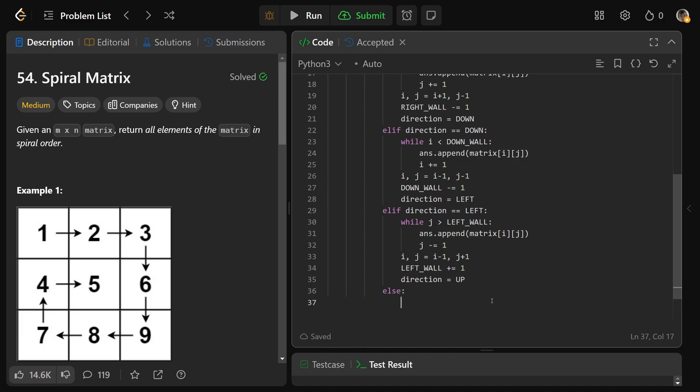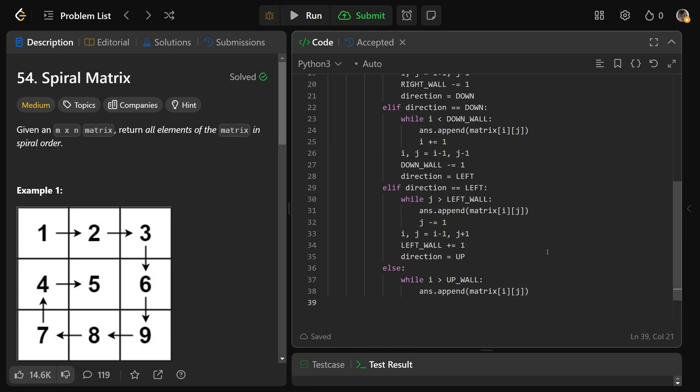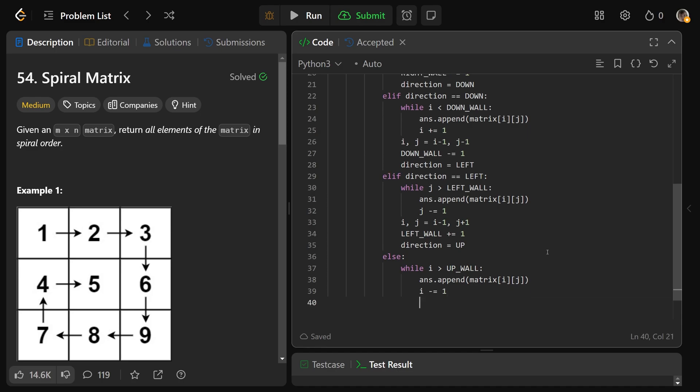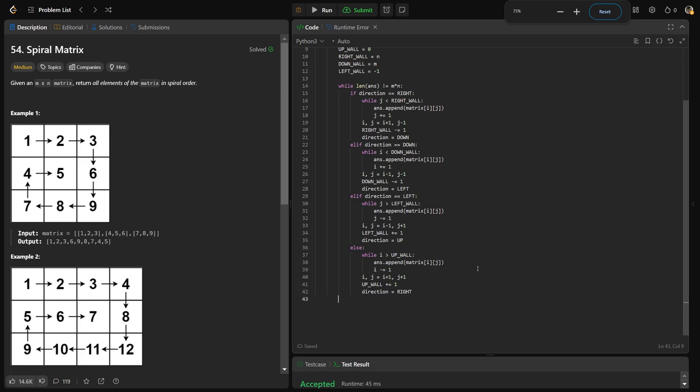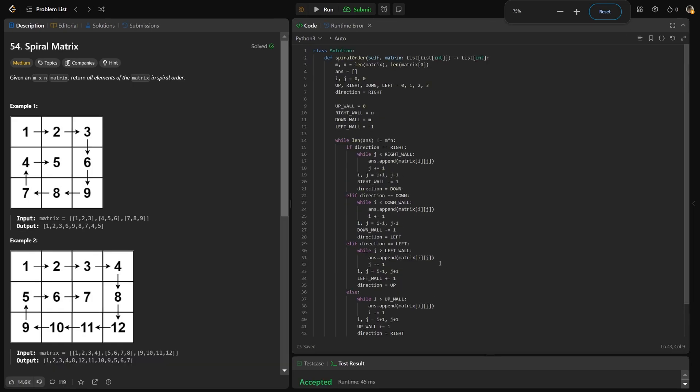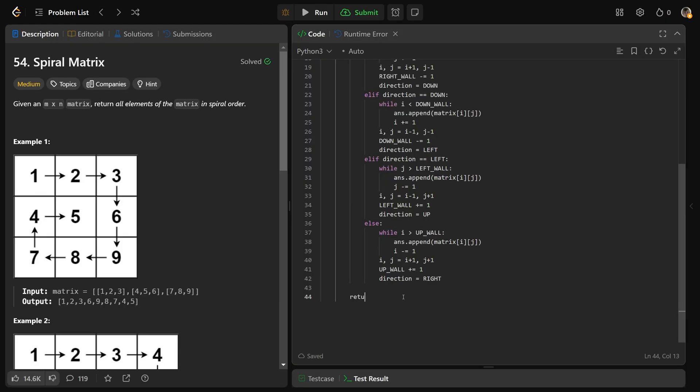Finally, otherwise it means you must be going up. So while i is greater than our up wall, we want to append our matrix position. And you'd want to go up, so that's i minus equals one to send you up. At the end, you'd want to update i and j, which are going to be i plus one and j plus one. That's because if you were going up here, you just hit your up wall, so we'd need to move i down one. Then we're about to go right, so we're going to move j one to the right. We just hit our up wall, so up wall is going to increase by one to send it down. And the direction we want to go is again over to the right. After all of this, make sure you find the proper indentation. And at the end, we can simply return our answer.